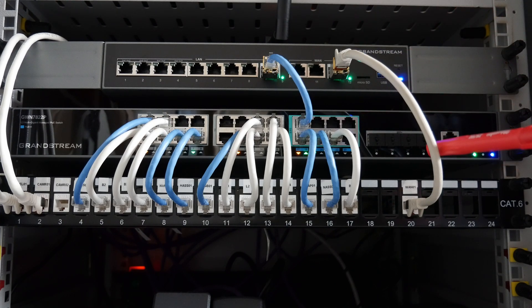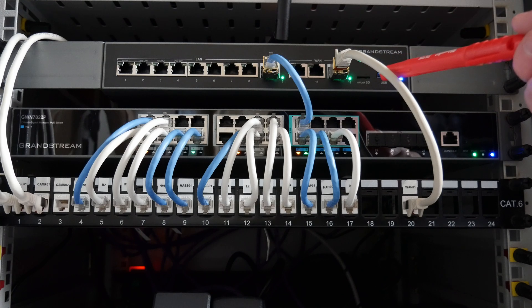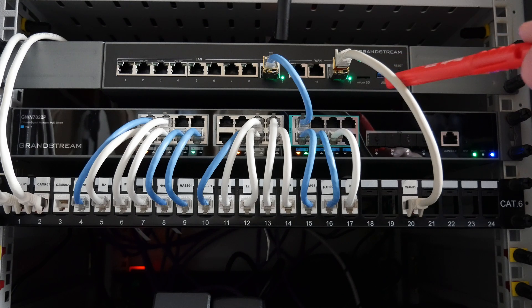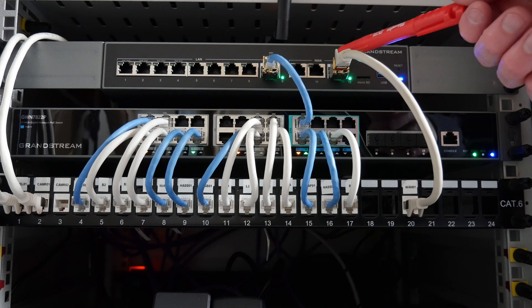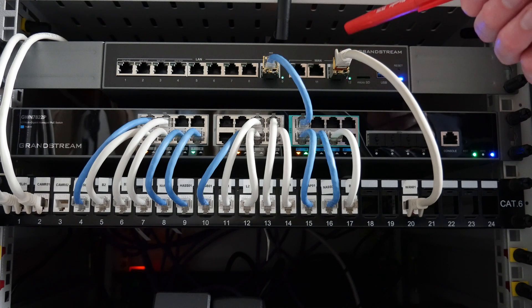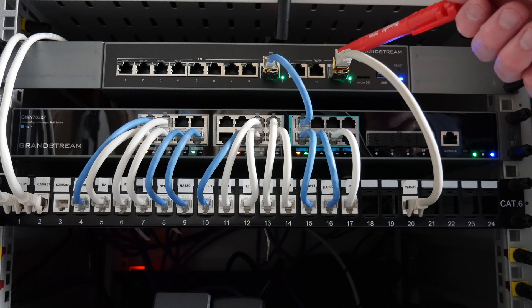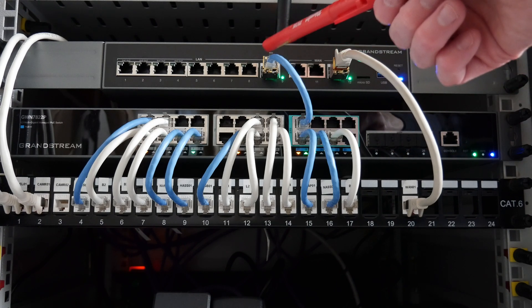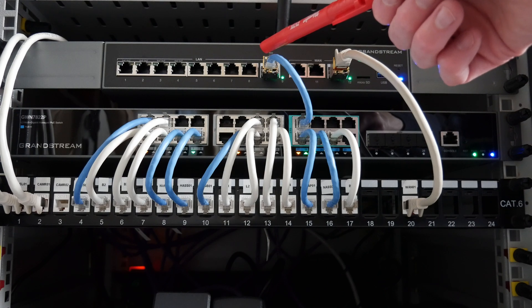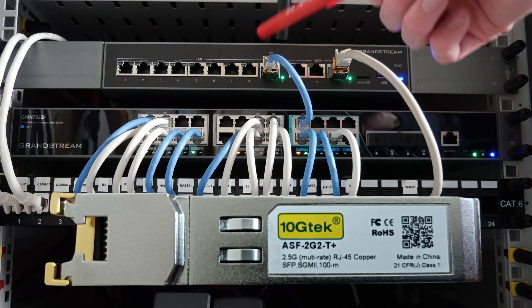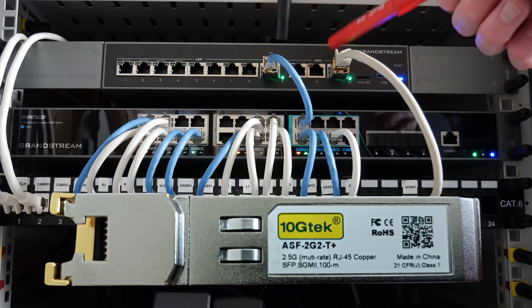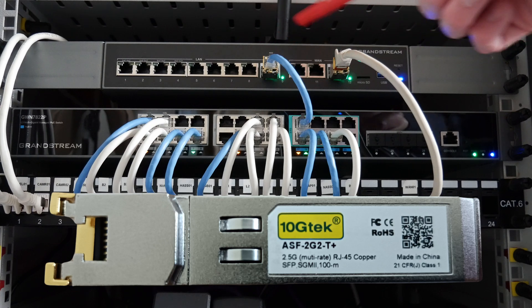This comes from my City Fiber ONT box. This is in a 2.5 gigabit SFP port here, and this is also a 2.5 gigabit SFP port. They have 2.5 gigabit SFP modules in them, and these are 10Gtek SFP modules.